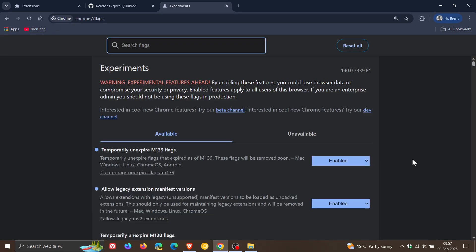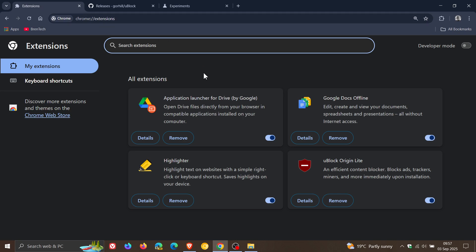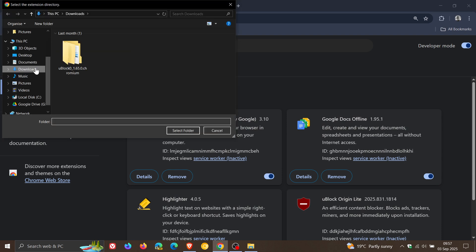Those are the two flags that need to be enabled: 'Temporarily unexpire M139 flags' and 'Allow legacy extension manifest versions.' Then what we do is head back into our extensions page. You have to now turn on developer mode, and then you need to click on 'Load unpacked.'